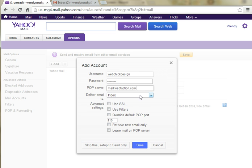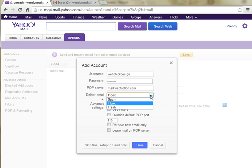Here we want it to deliver the email to our inbox. There are a couple other options here. You can have it go straight to spam or trash. I'm not sure when you would use those options, but we're going to leave it at the default of Inbox.